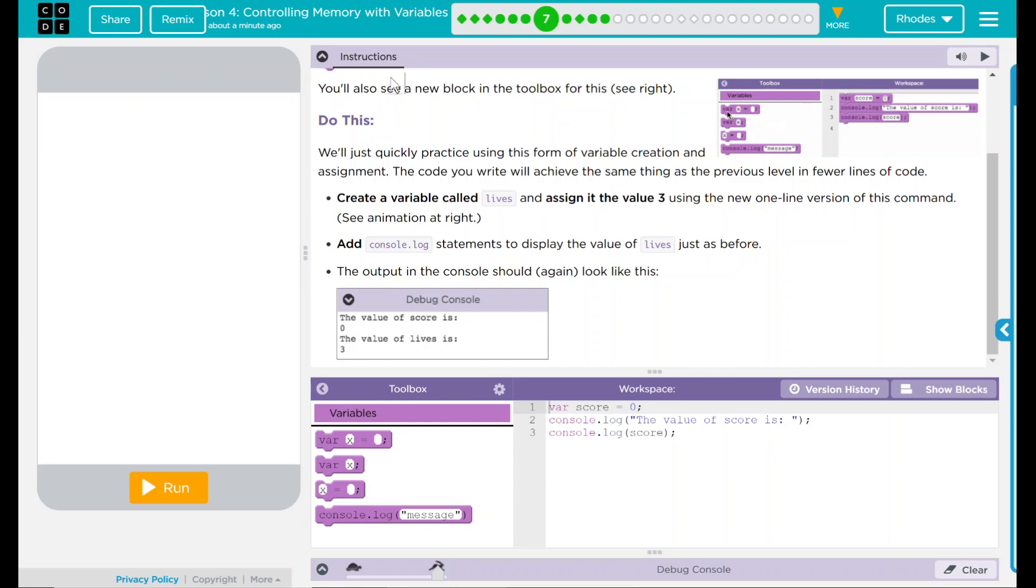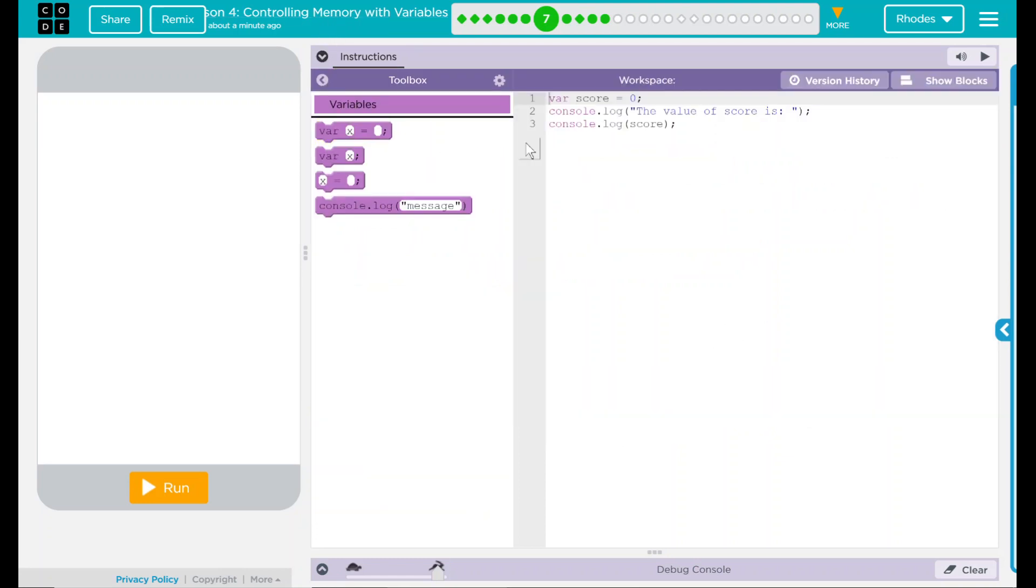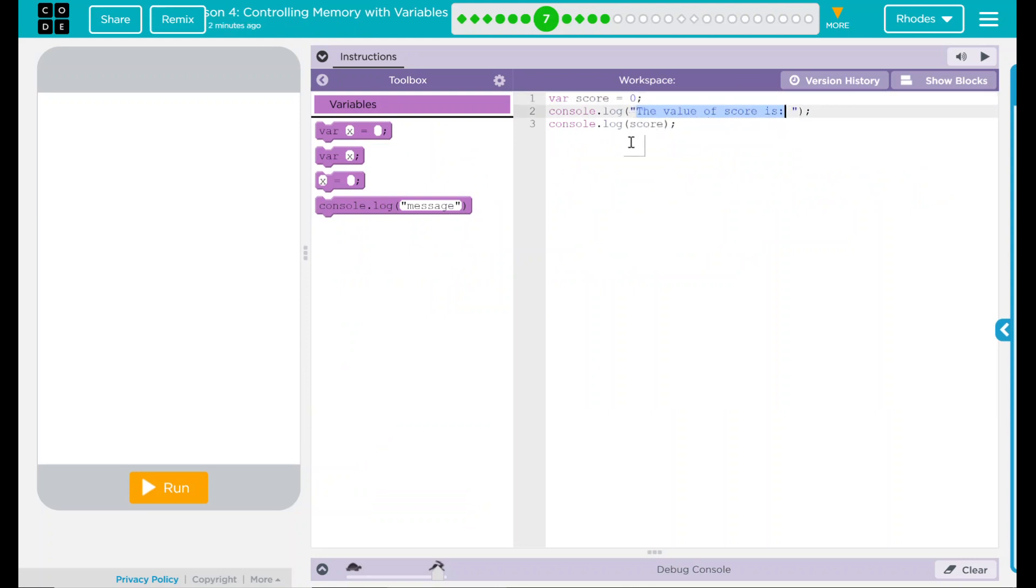Let's look at our code here. So we have the variable score is zero. Console.log will say the value of the score is, and then console.log will look up here.